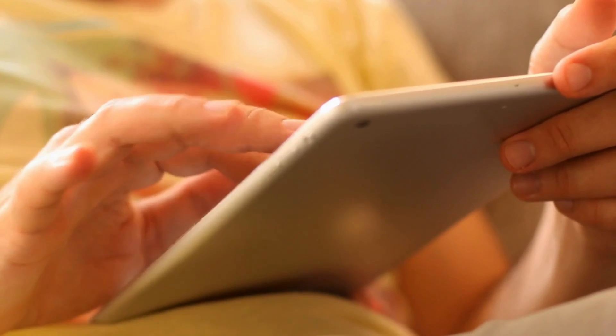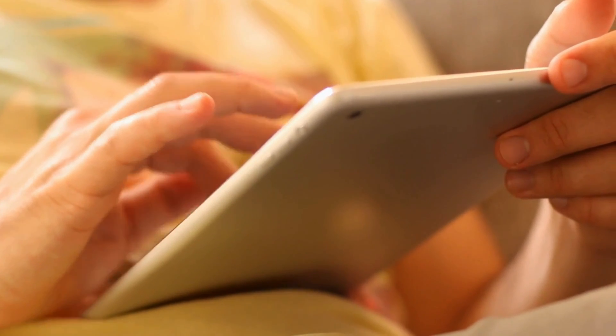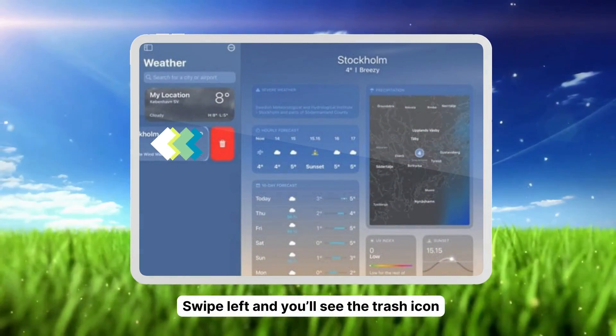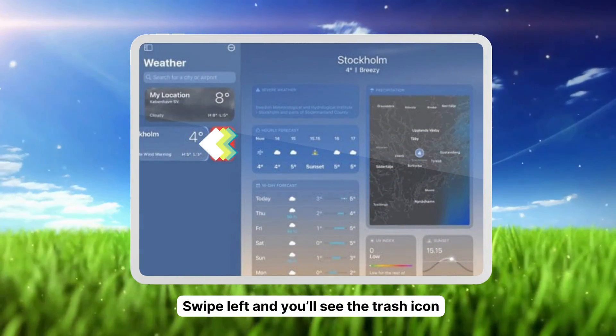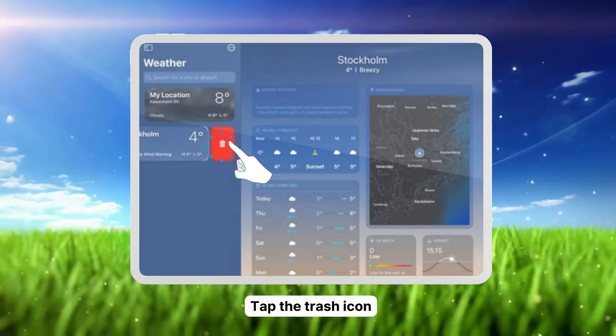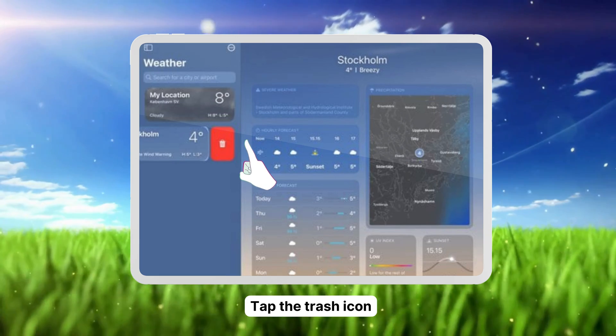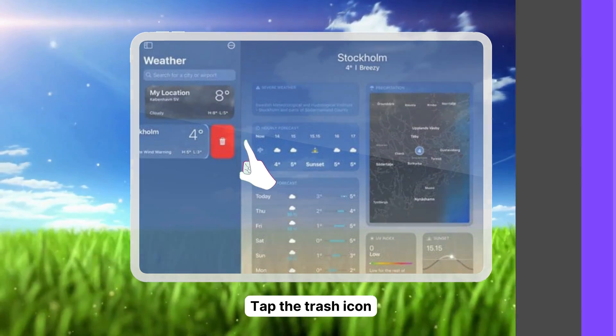If you want to remove a location on your iPad, just swipe left and the trash icon will appear. Tap on the trash icon and your location will be removed from your list.